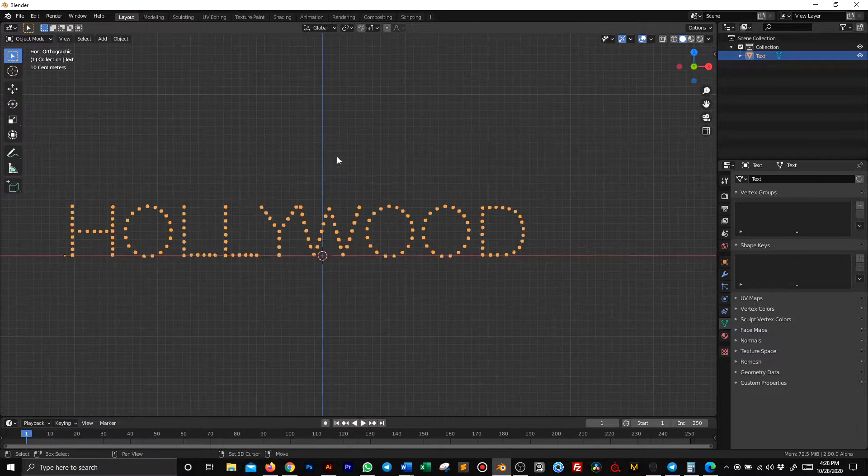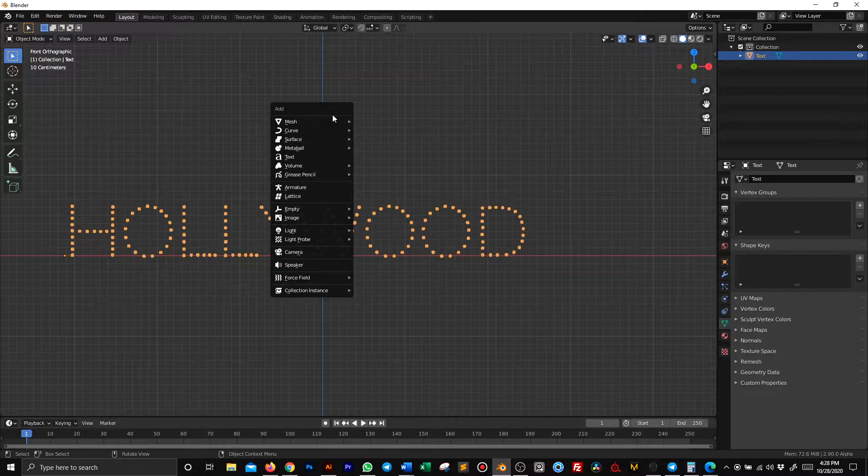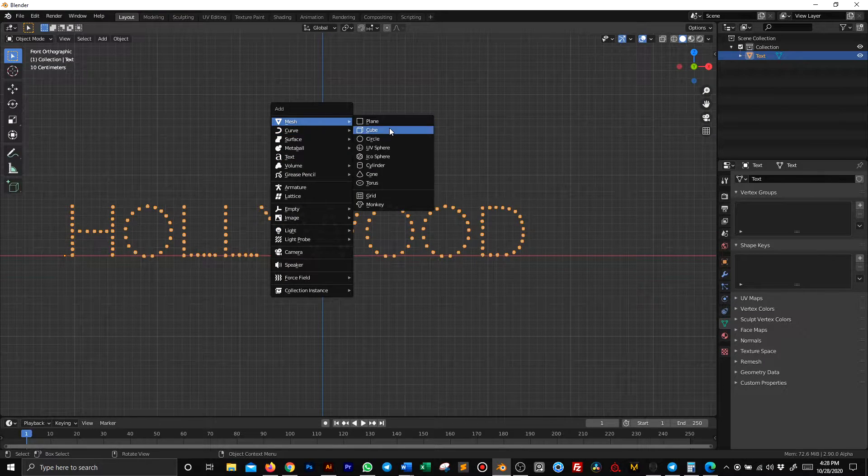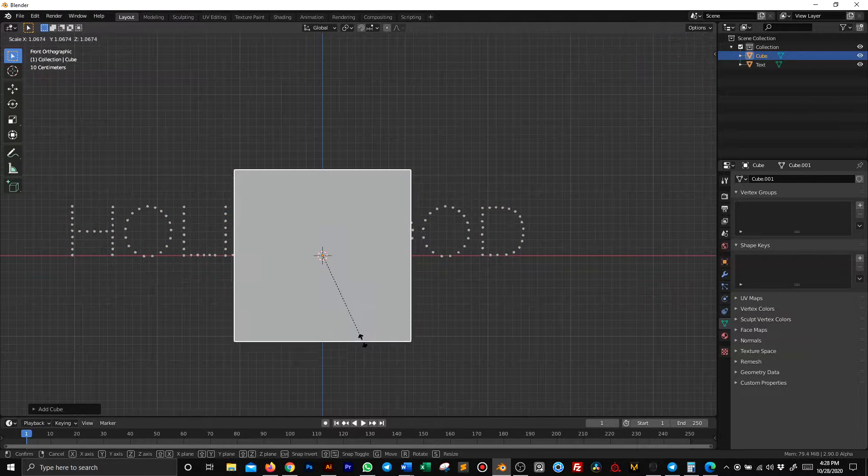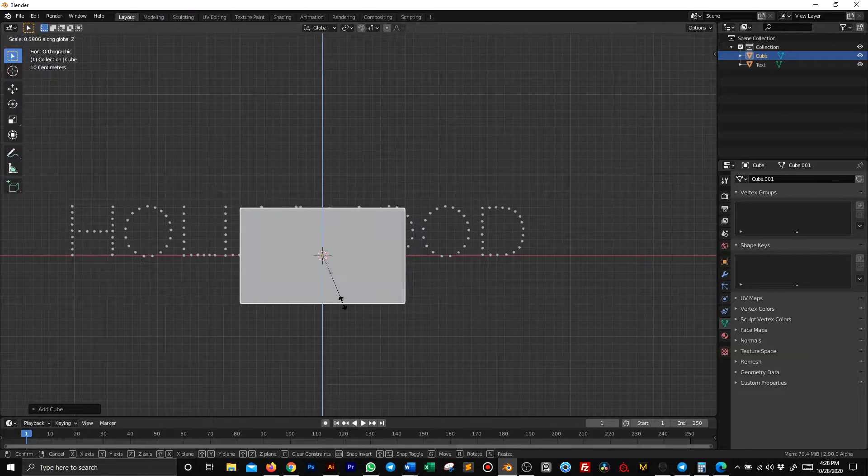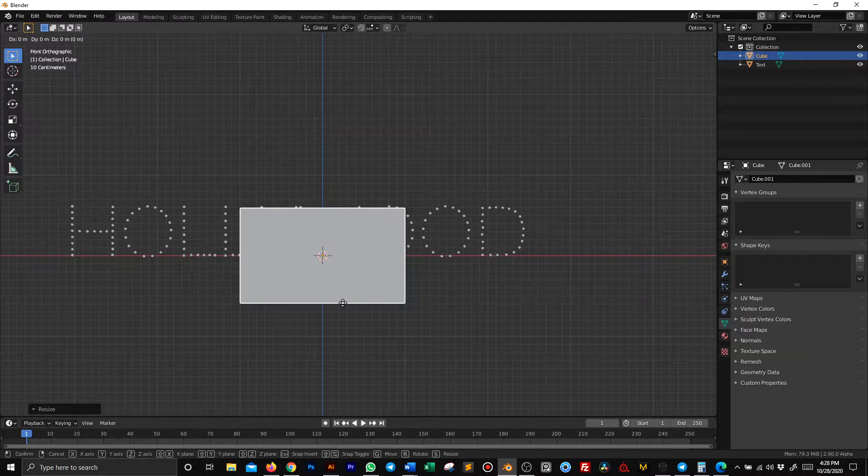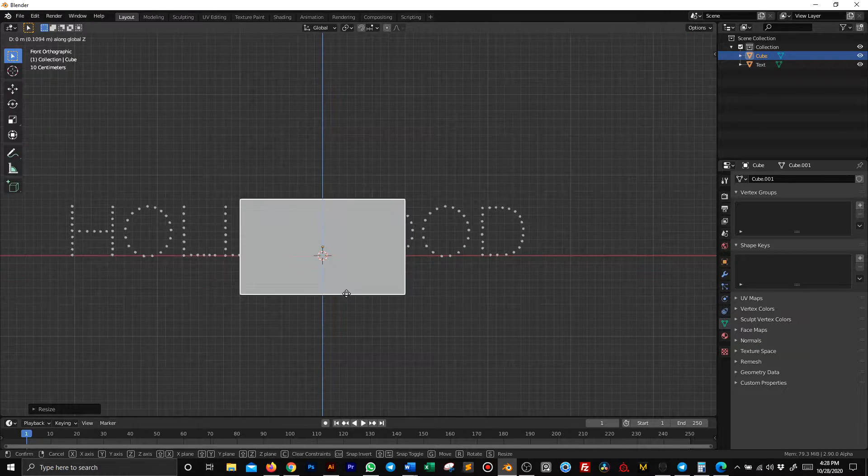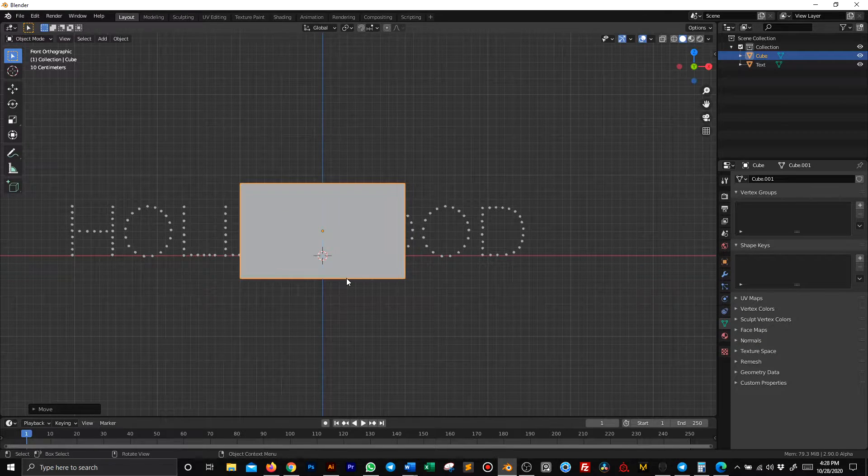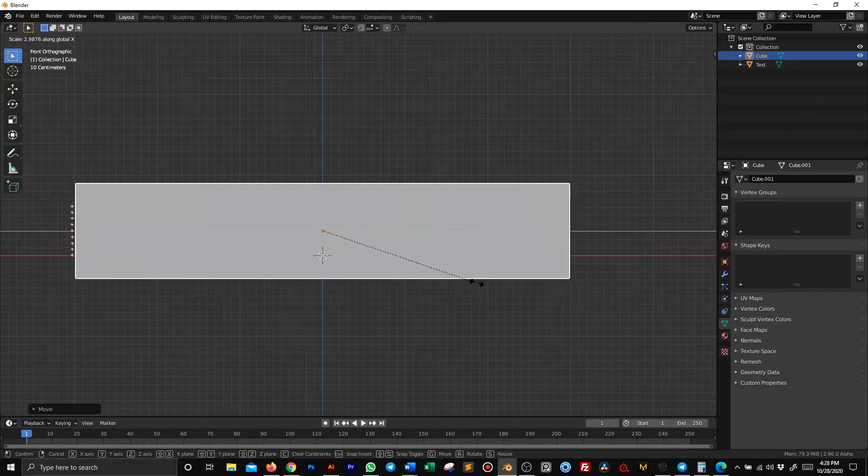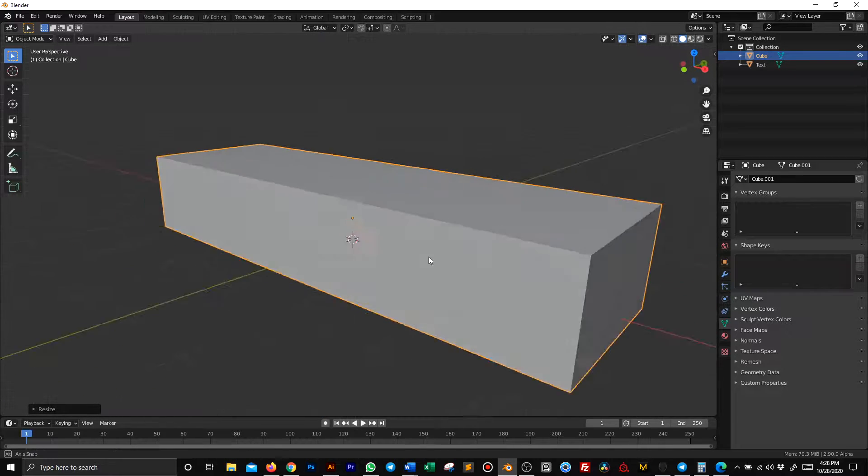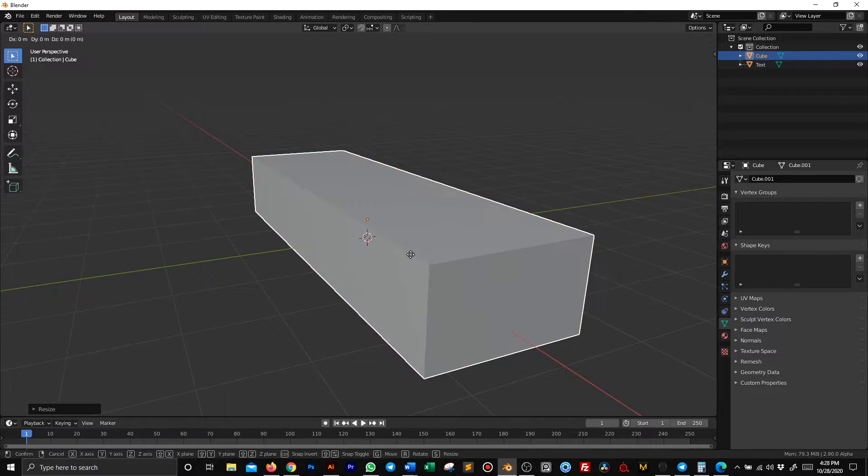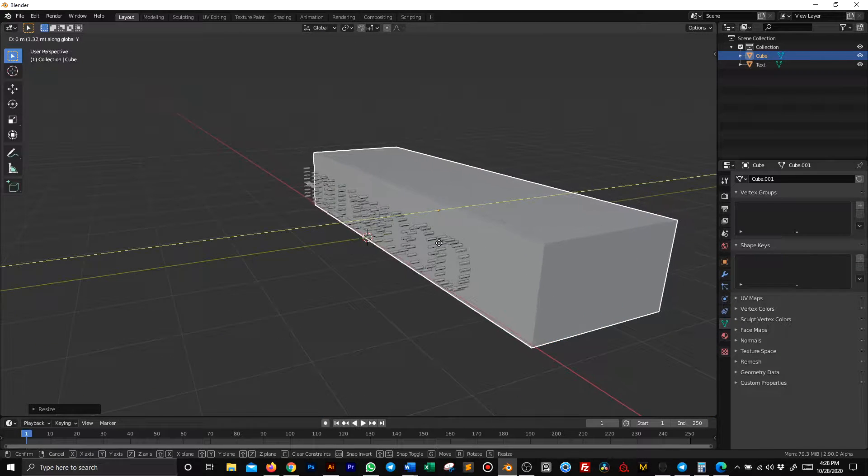From the front view, add a cube that's going to be the surface where our neon text is hanging. And then we move to the back.